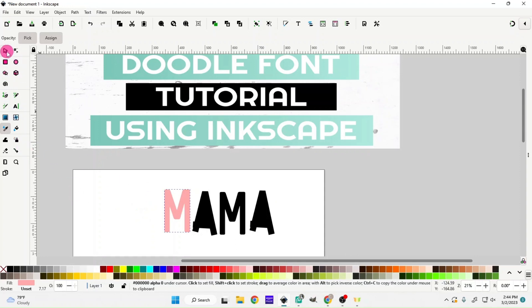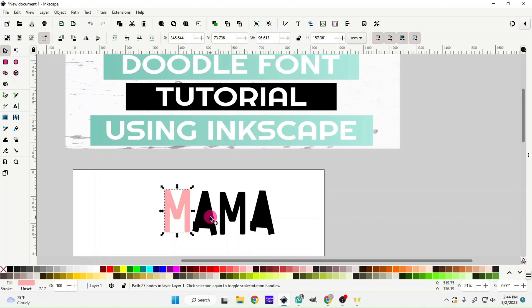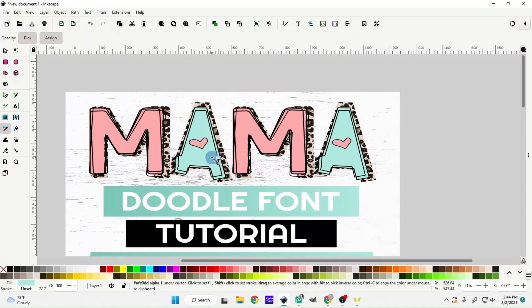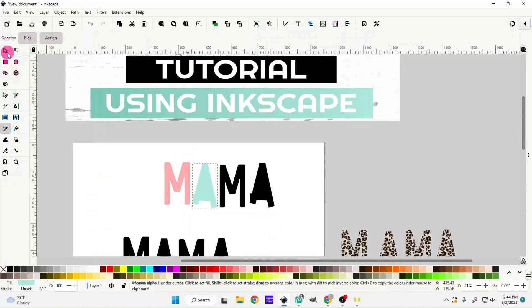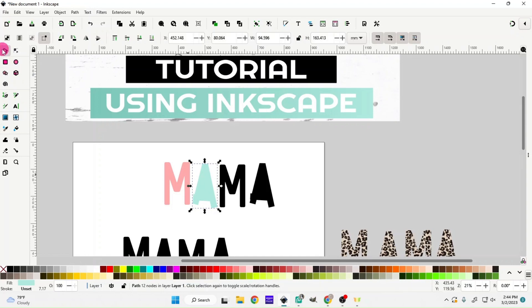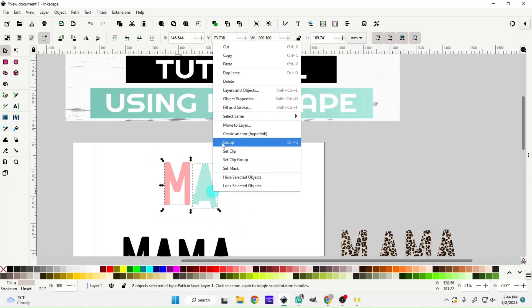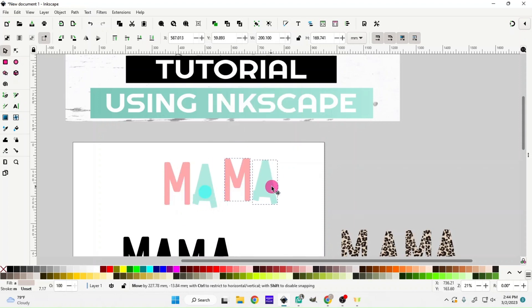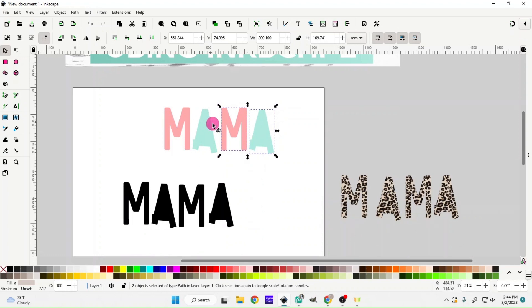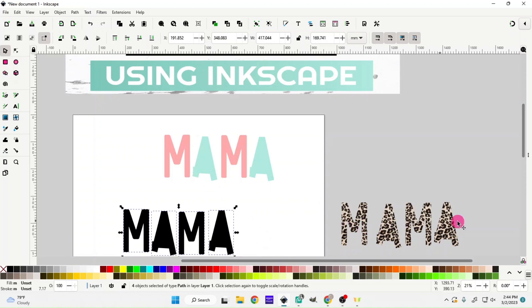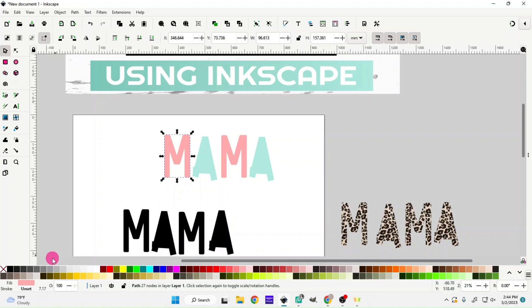Go back up to the selector tool and choose the next letter, then go back to the eyedropper to pick the color used for that one. You could actually just duplicate and get rid of these to avoid constantly going back and forth changing everything. The same shortcut could have been used for the previous letters as well.